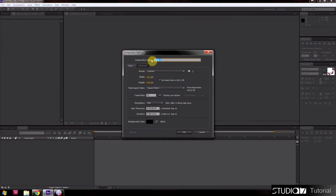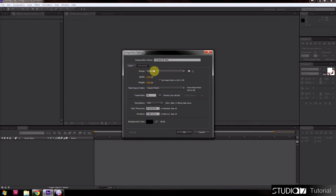First, create a new composition. Other settings depend on you. I set full HD resolution and frame rate to 30 frames per second.